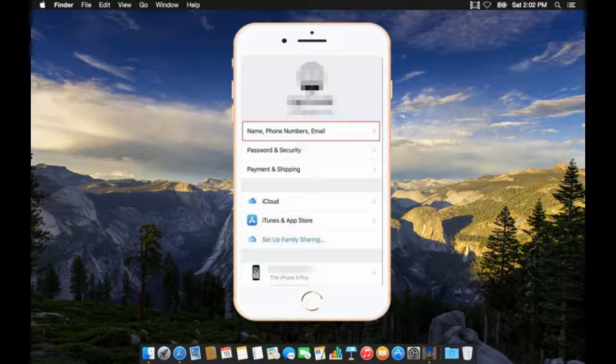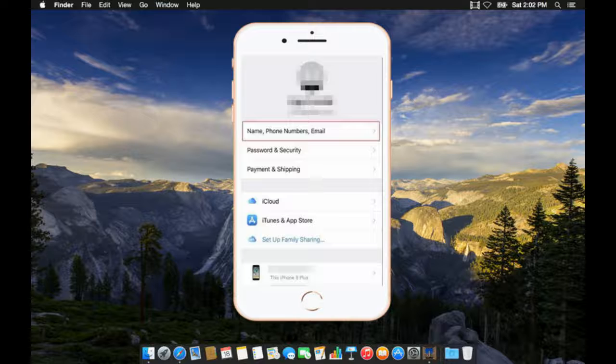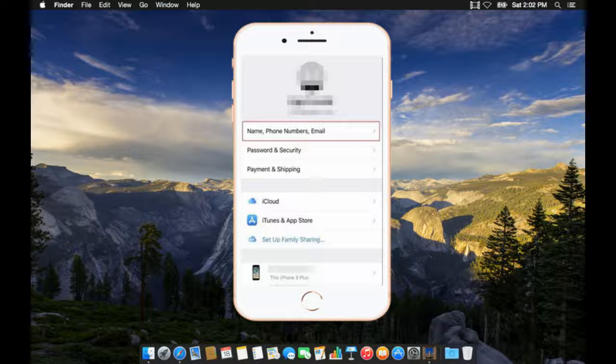Tap on the name, phone numbers, email field. Then on the prompt, you will be asked to enter your Apple ID. Simply do that and enter the password for that ID too. There will be an edit button on the next page where you shall reach afterward.